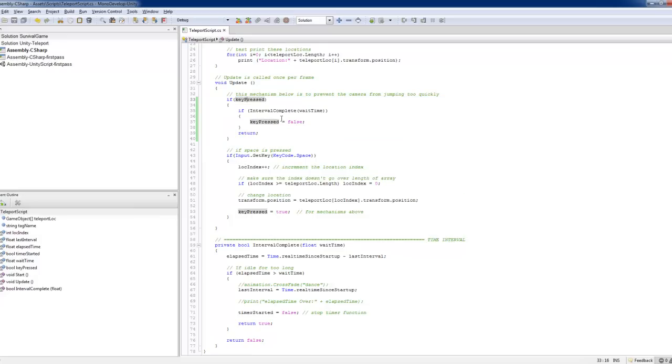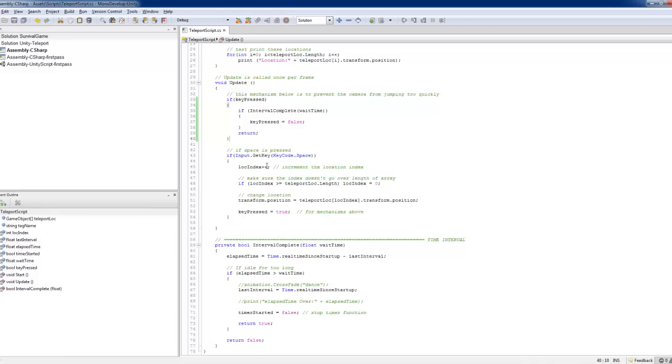It goes straight to this script block. Now if it is true, when this is not false yet, then it returns. So you never get to see this code in your update. So it's just a simple mechanism to make sure that this is not pressed immediately, updated too often.